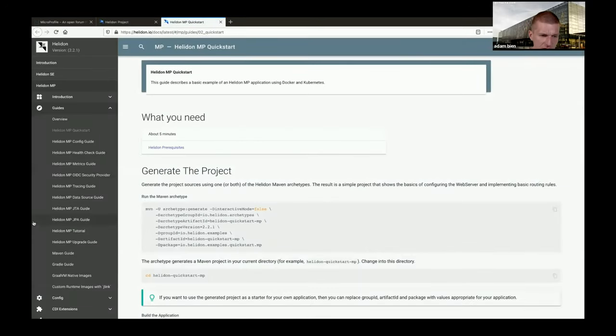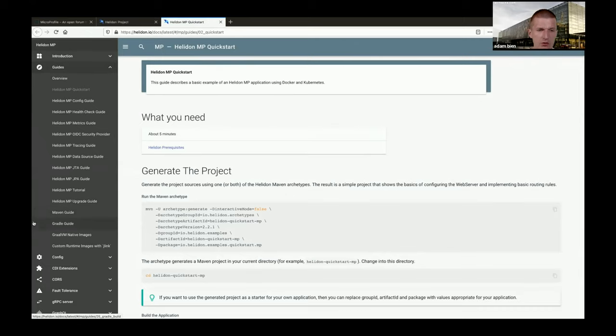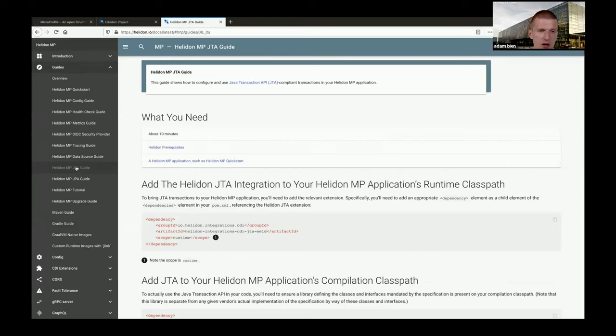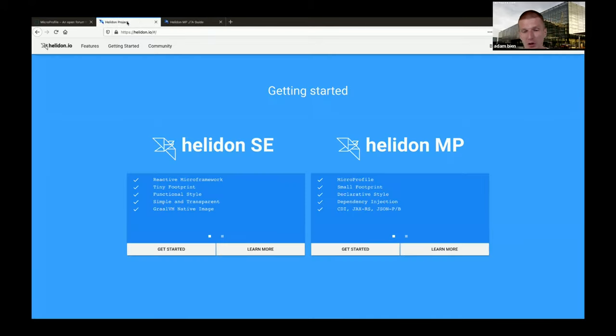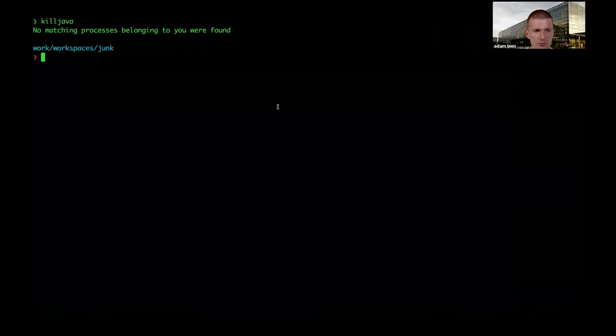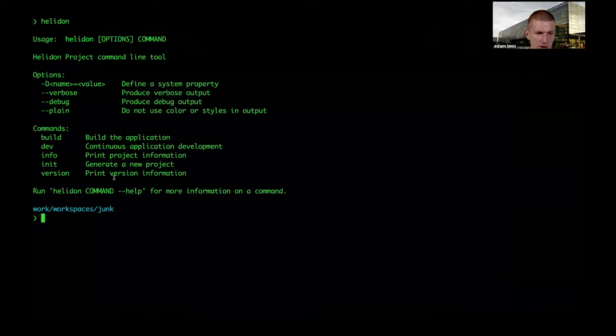What I appreciate are the guides - they look great, are understandable, and everything is well configured. For example the JTA guide shows exactly what to do to use JTA. Now let's start with Helidon using the command line tool - it's a native app you can download, written in Java and compiled to native via GraalVM. I just downloaded it, copied it to my PATH, and now it works.